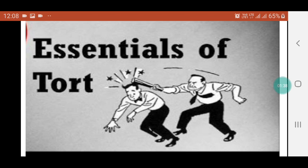Tort can also be defined as tortious liability arising from a breach of duty primarily fixed by the law towards people generally, and for which the remedy is an action for unliquidated damages.